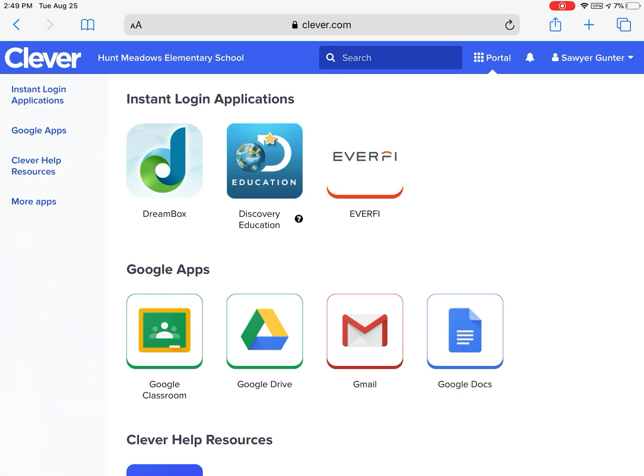Make sure that your child has the DreamBox app downloaded on their iPad before they log in.